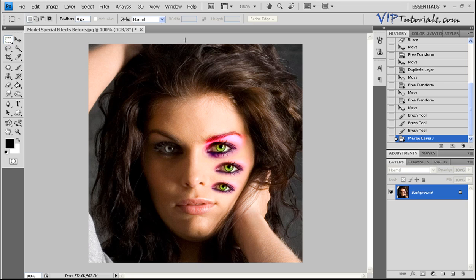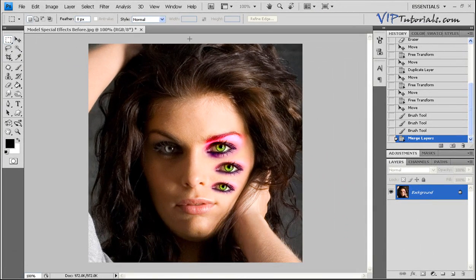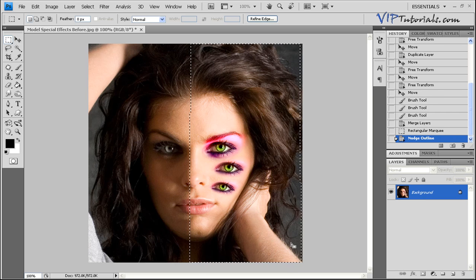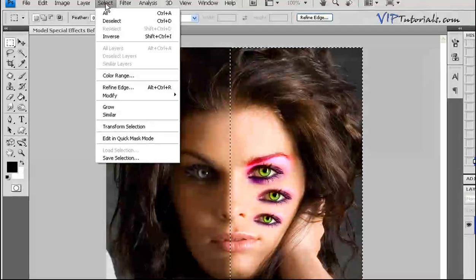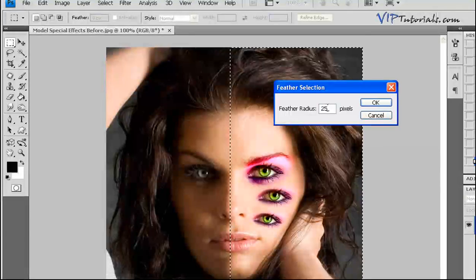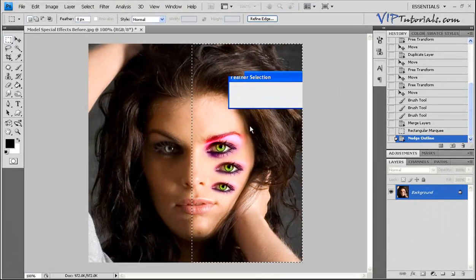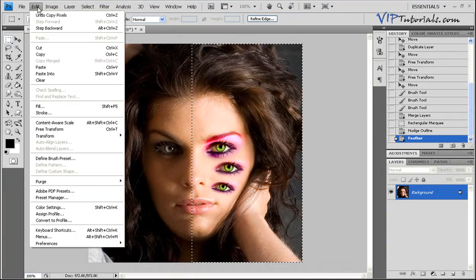Let's make a duplicate of the right-hand side of the model's face. Select the rectangular marquee tool and draw right through the center of the model's face. To make sure the duplicate copy blends in nicely on the other side, go into Select, Modify, Feather and use a large radius — 25 pixels is fine. Then go into Edit, Copy, Edit, and Paste. You'll see the second side of the face being copied over.